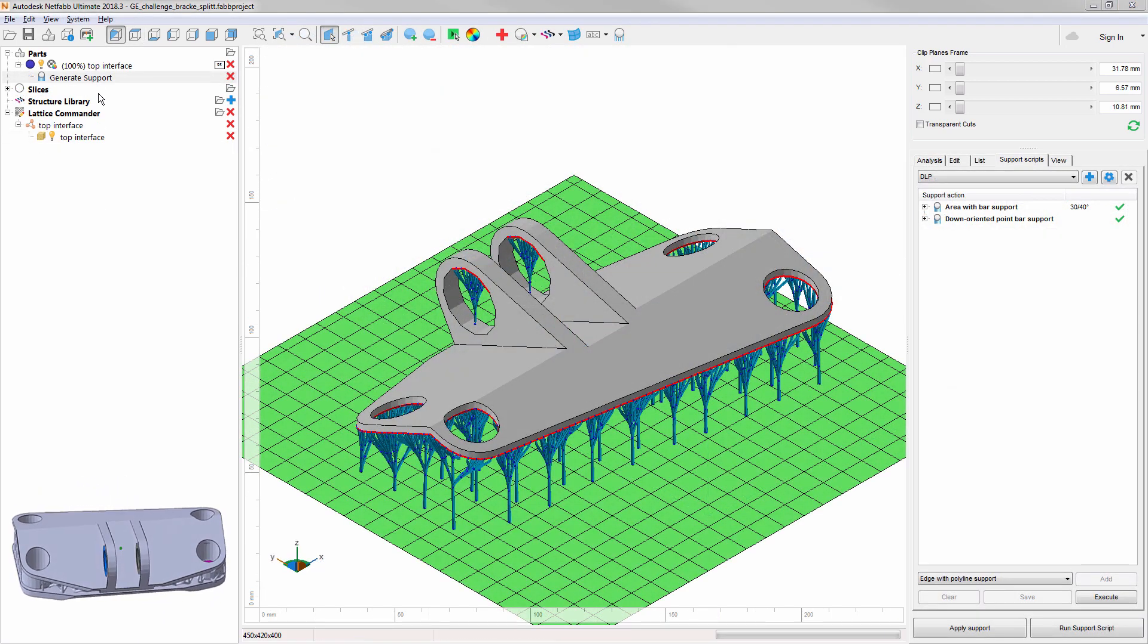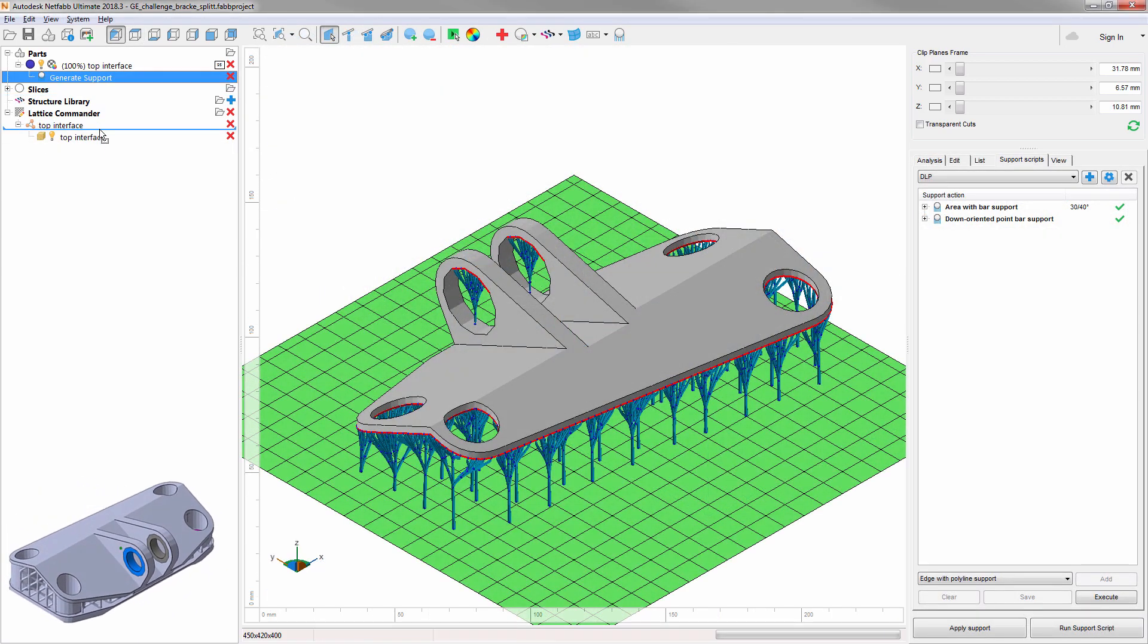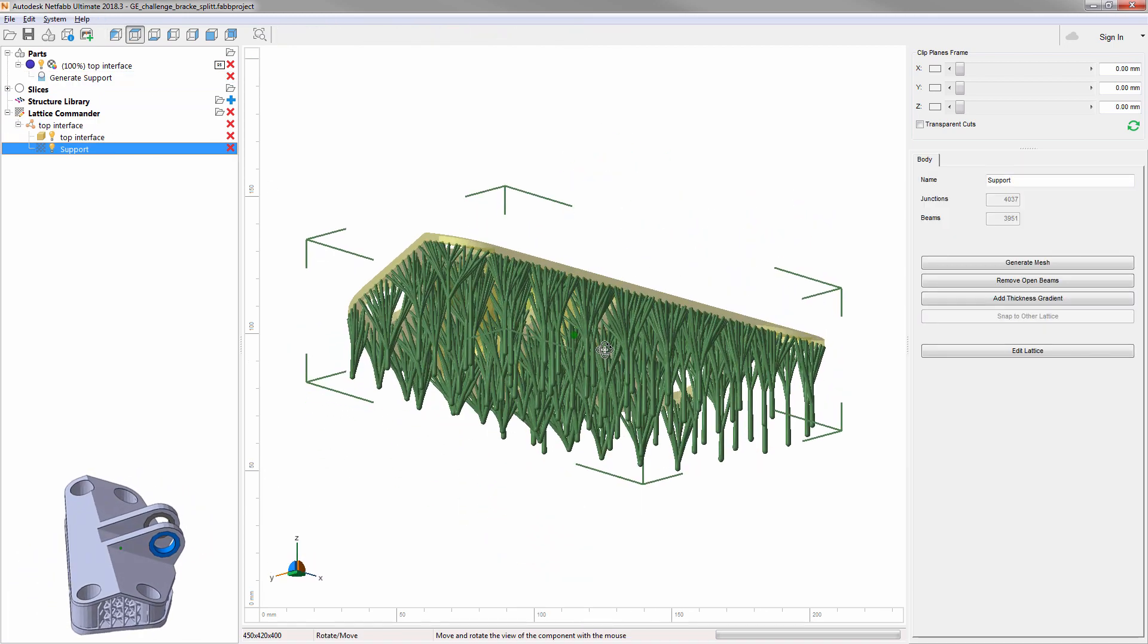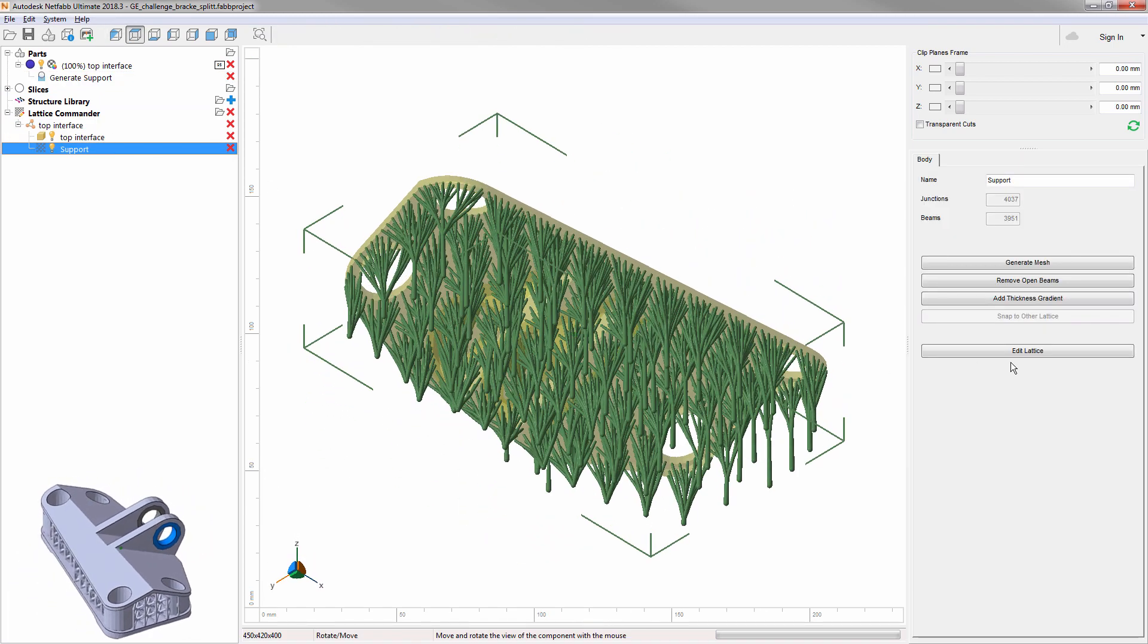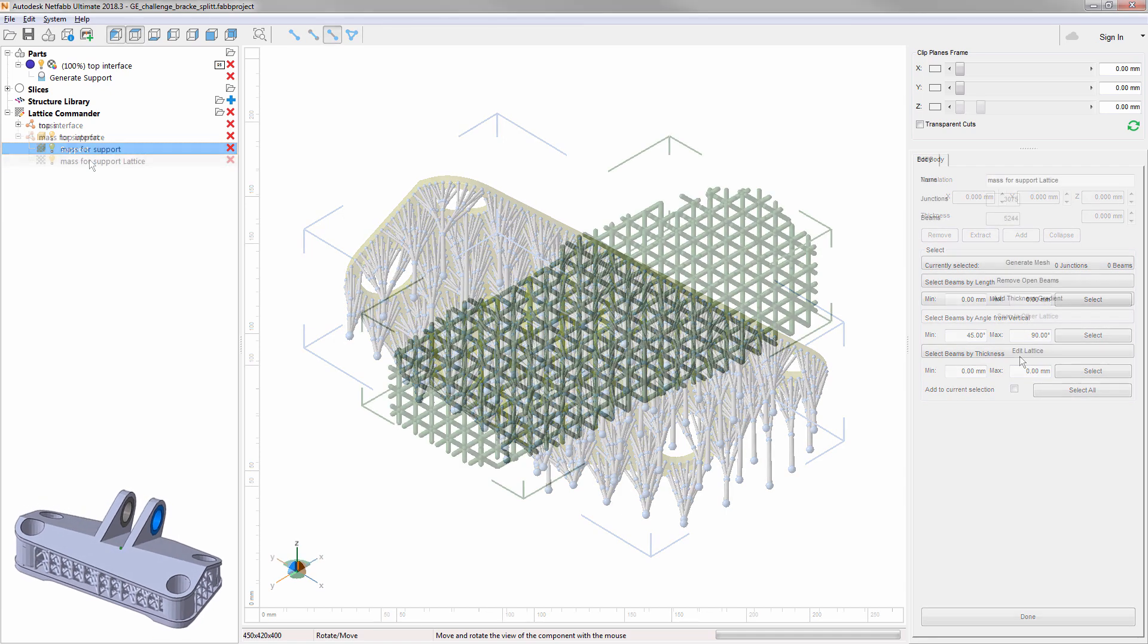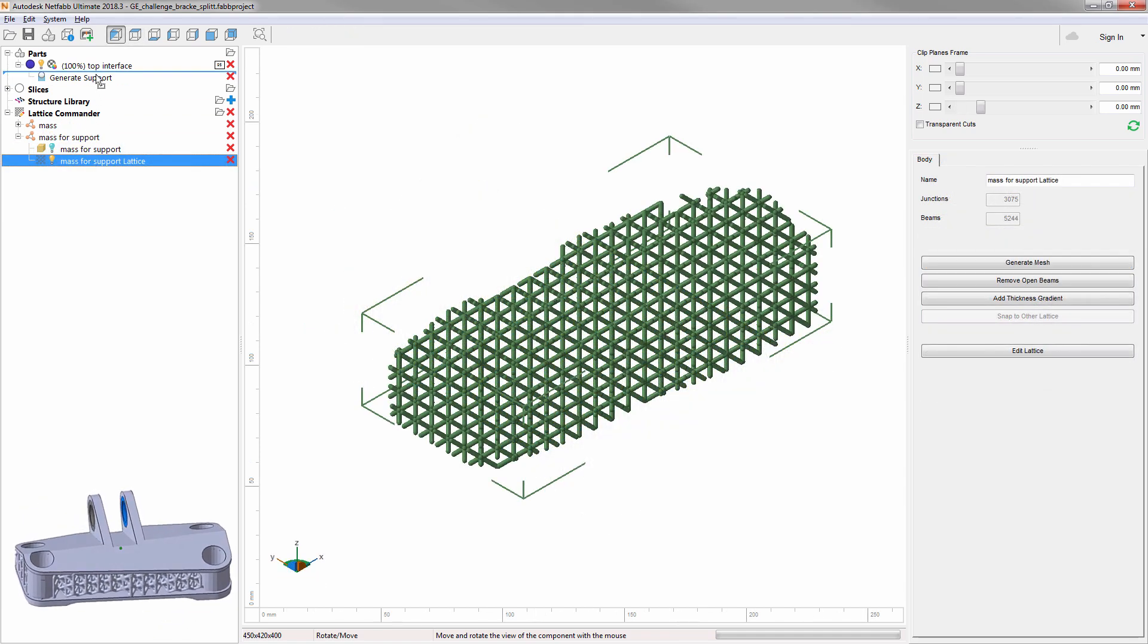By the way, we've also made lattices and supports work together. Move bar supports to Lattice Commander for editing, or even move lattice to supports generation.